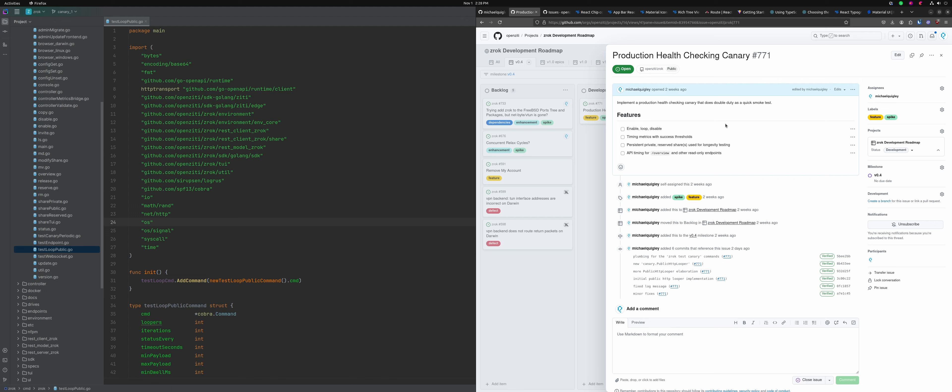Happy Friday. Welcome to another episode of Xerox Office Hours. Today we're going to be doing some hands-on development on the new production health checking canary infrastructure. What that's all about is providing some built-in tooling to help manage the performance of production environments like production Xerox instances.